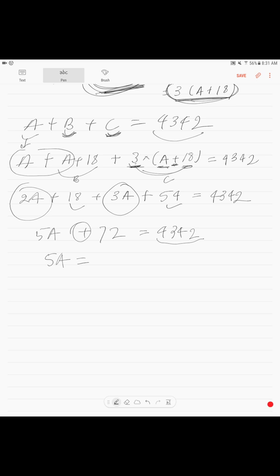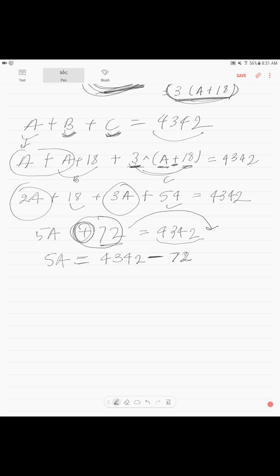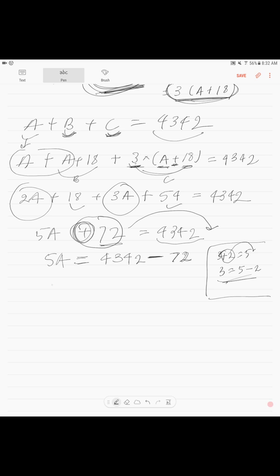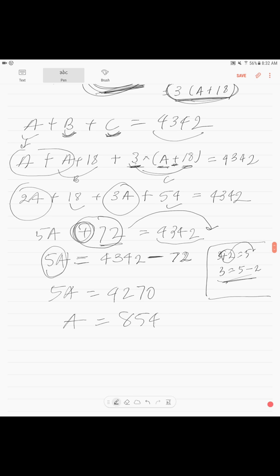Now, 5A equals 4,342 minus 72 — because when you move a positive number to the other side of the equals sign, it becomes negative. For example, 3 + 2 = 5 becomes 3 = 5 − 2. So 5A = 4,342 − 72, which gives 5A = 4,270, and therefore A = 854.